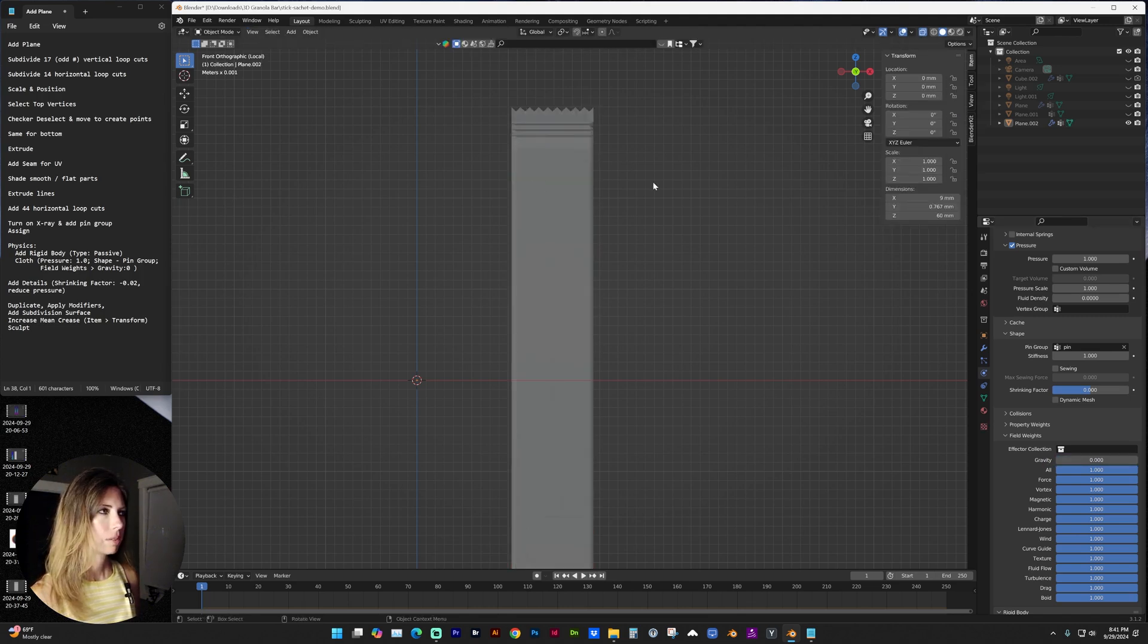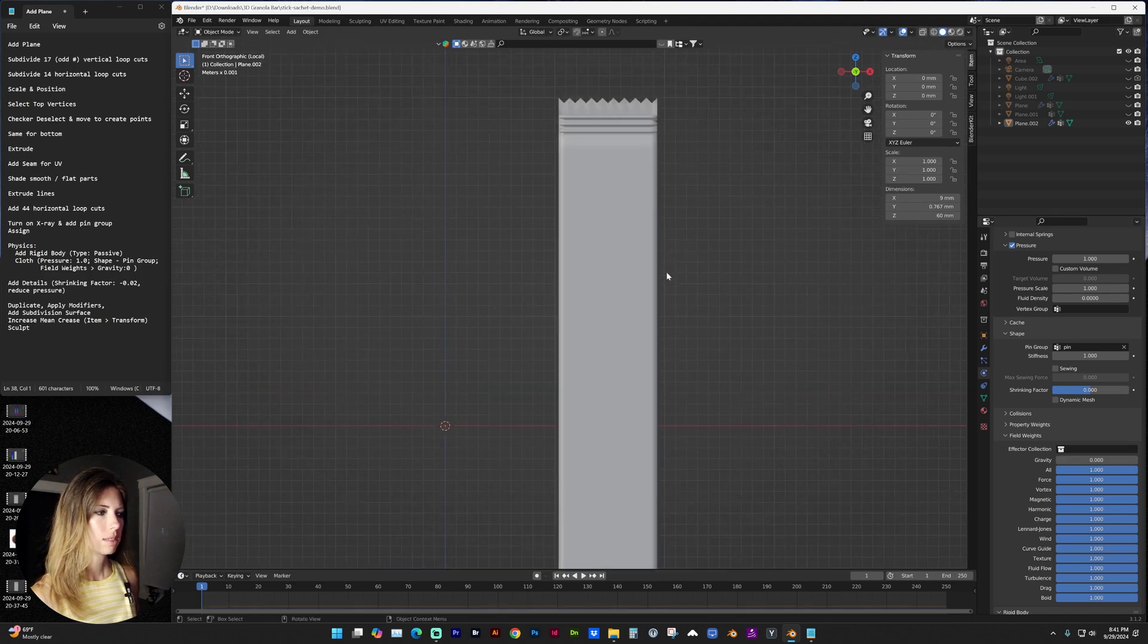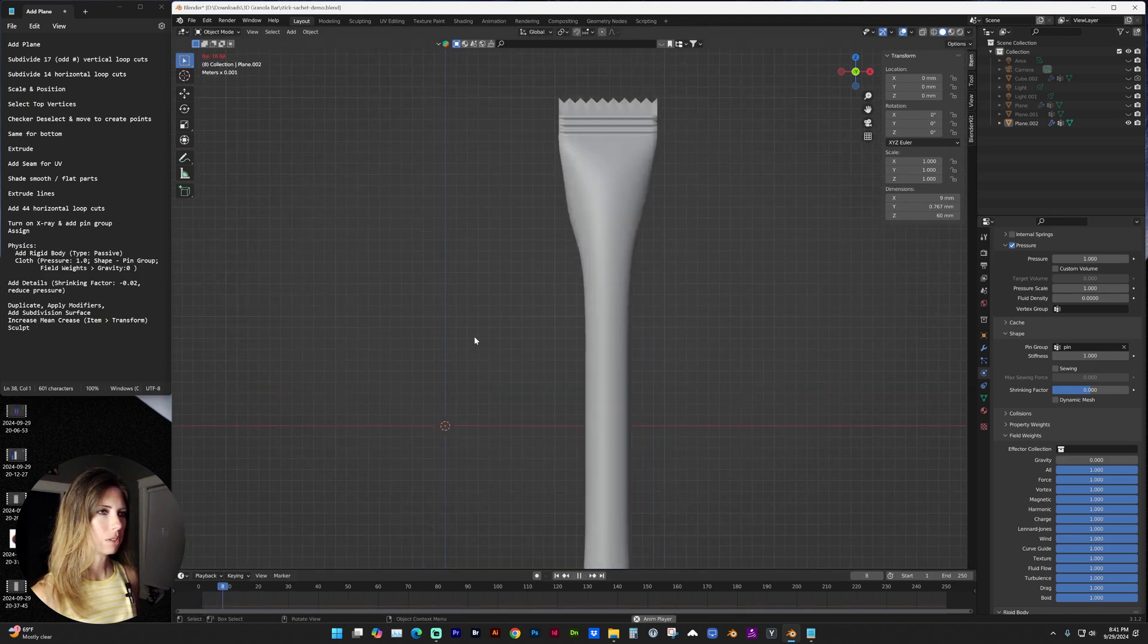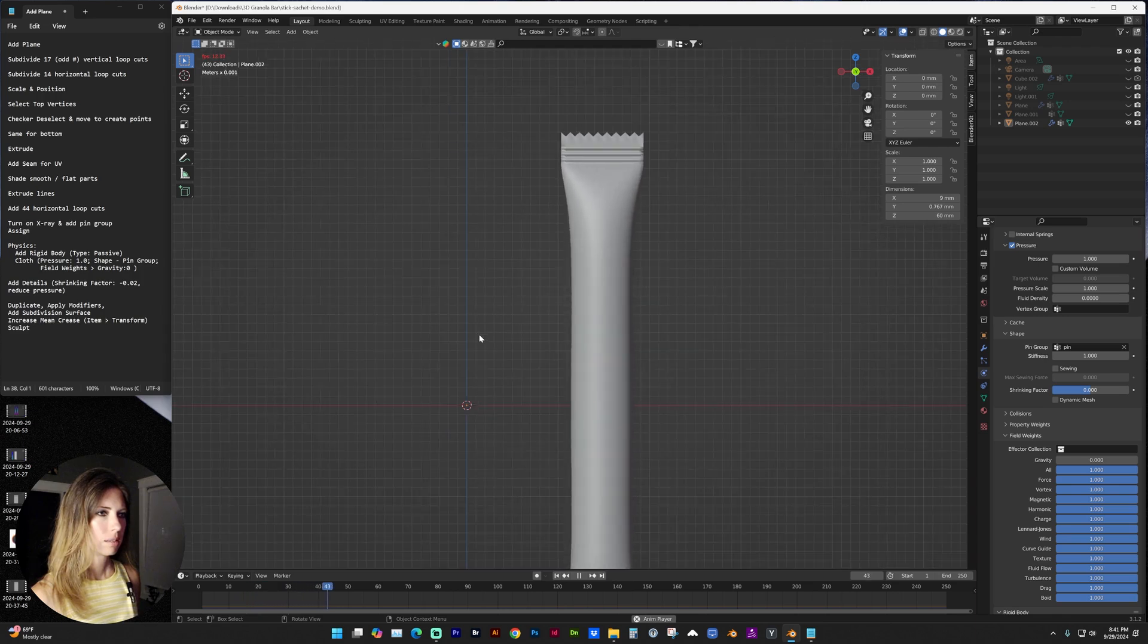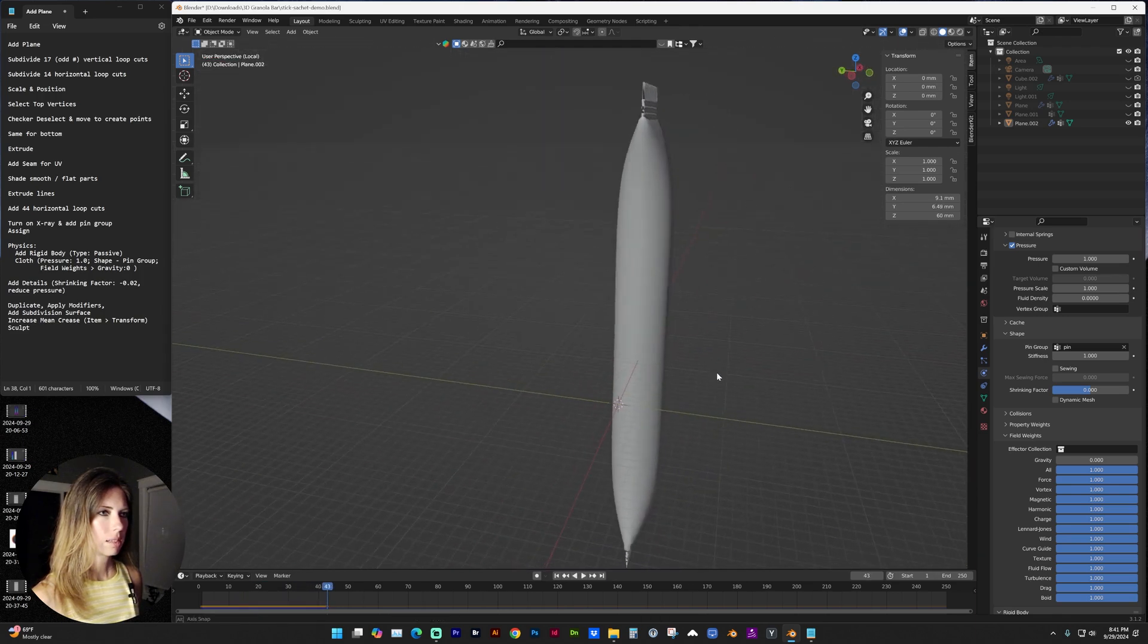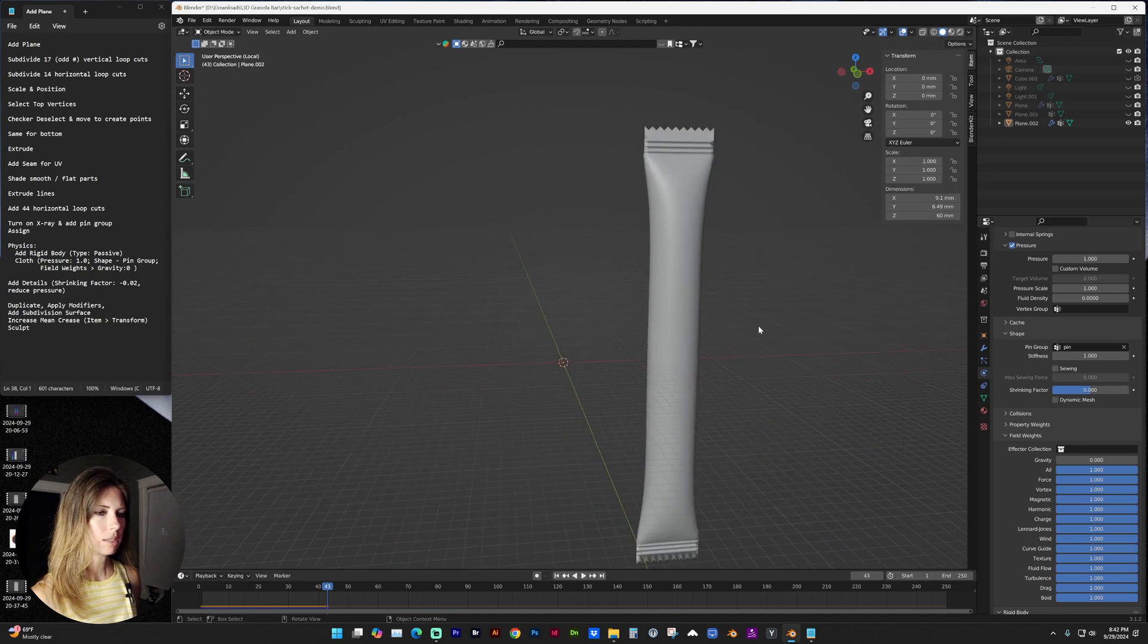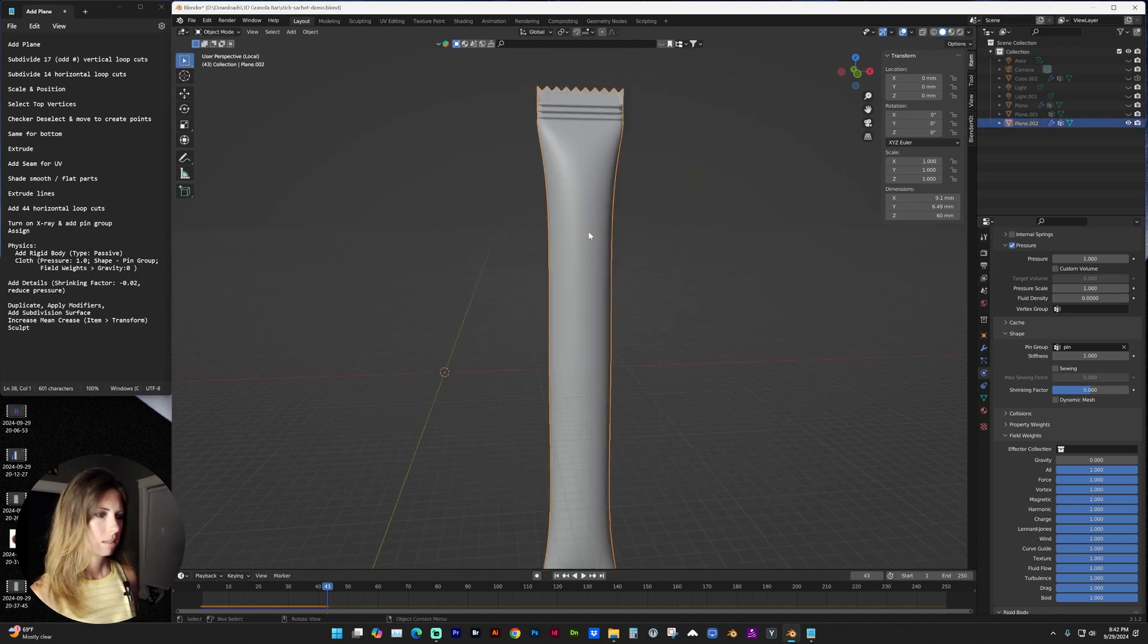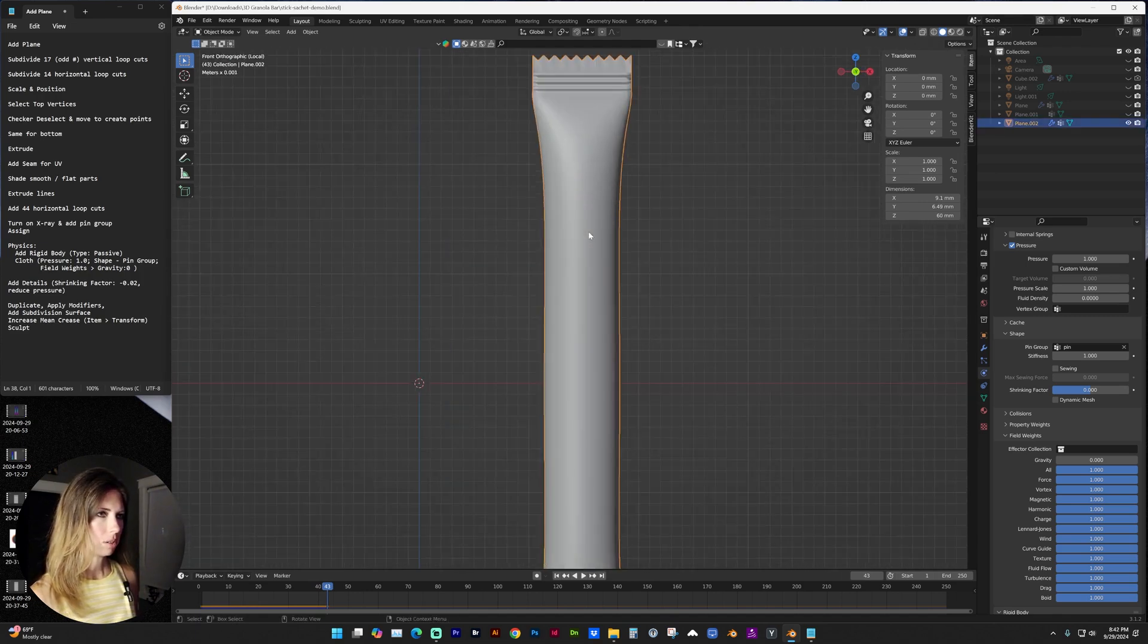And now if we tab into object mode, we should see, you want to make sure that your animation timeline is turned on. And now you can see the physics animation.